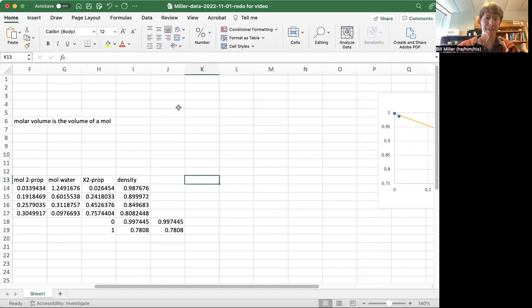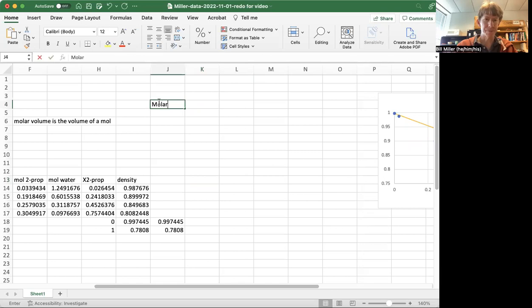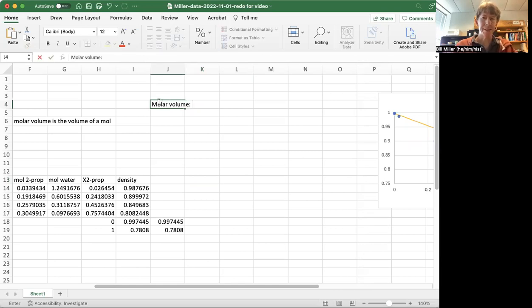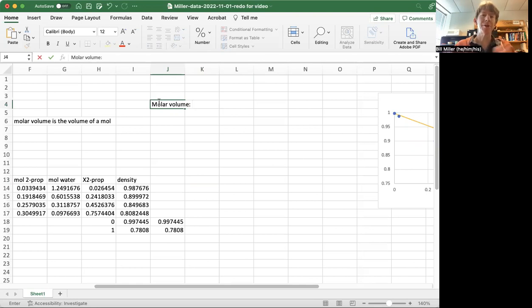Okay, so what is the molar volume? It is the volume of a mole, but how do you know what the volume of a mole is when you have two components?